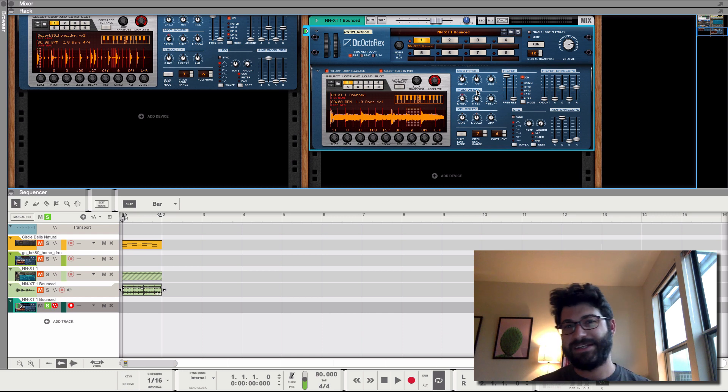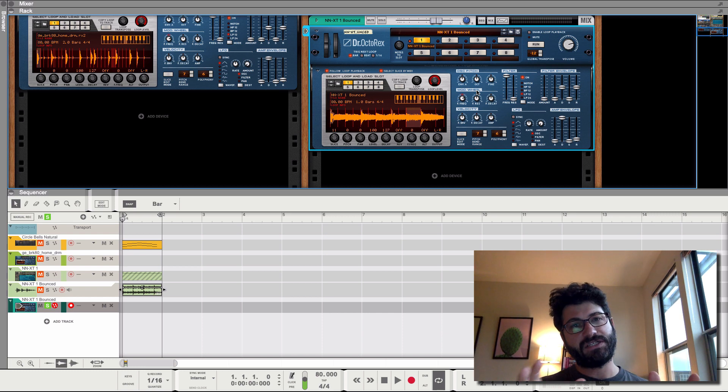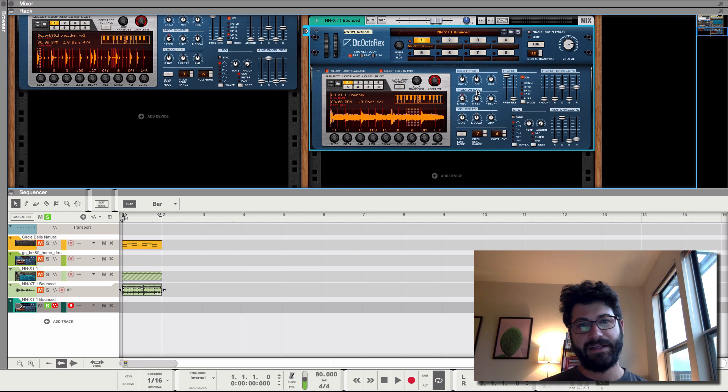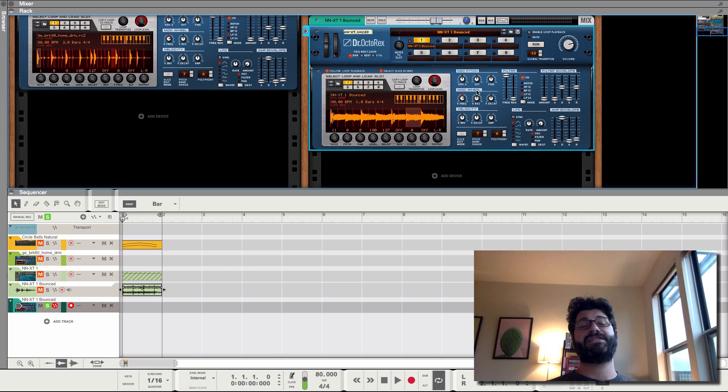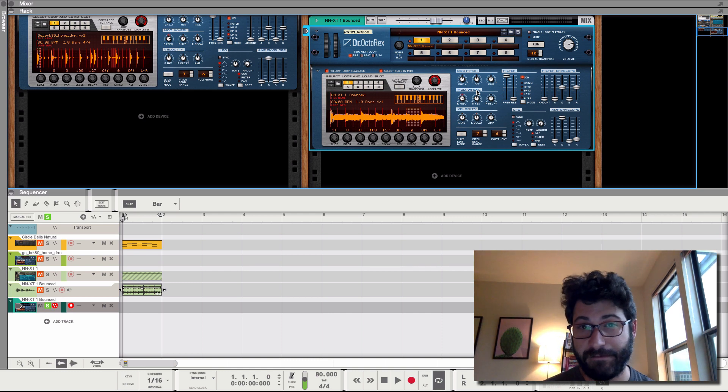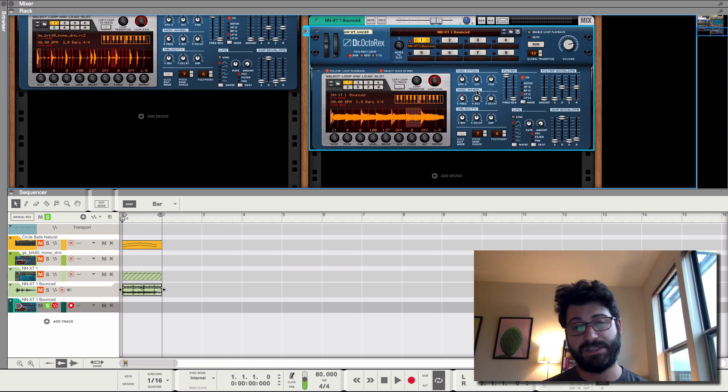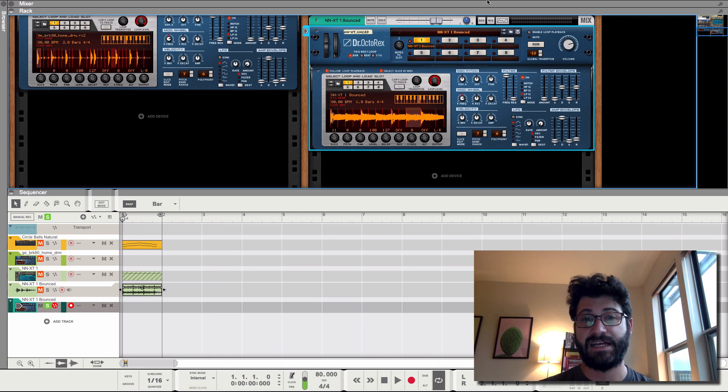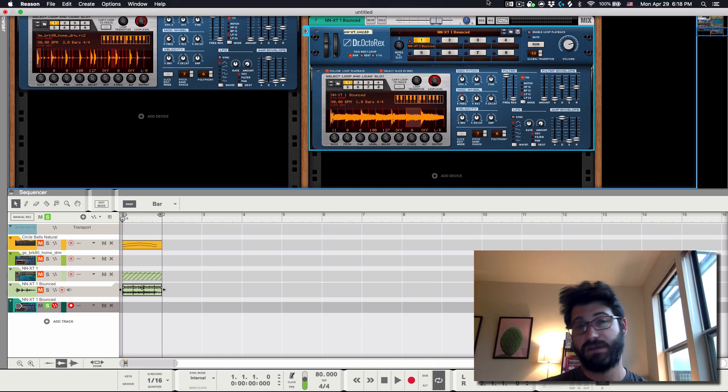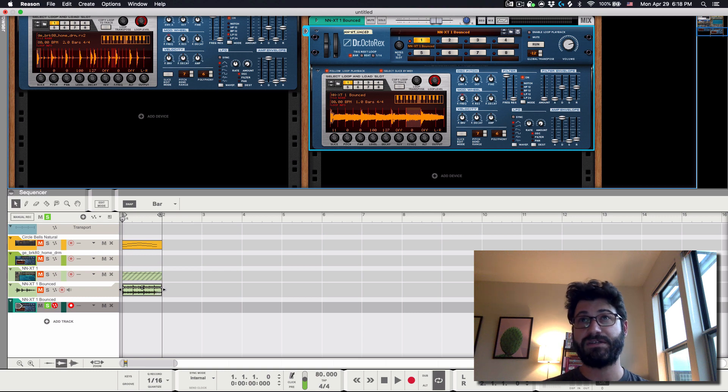So I think that's enough on sampling in Reason, but I just wanted to show you how you can start sampling in Reason, and then how it's sort of this crazy, fun process that builds into itself and creates some really cool, fun, exciting things down the road. So I hope you liked this, and if you did, be sure to like and subscribe to the channel. Thanks.